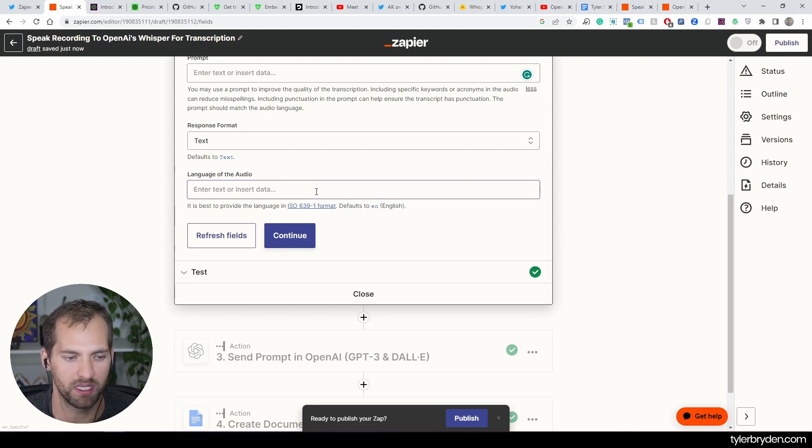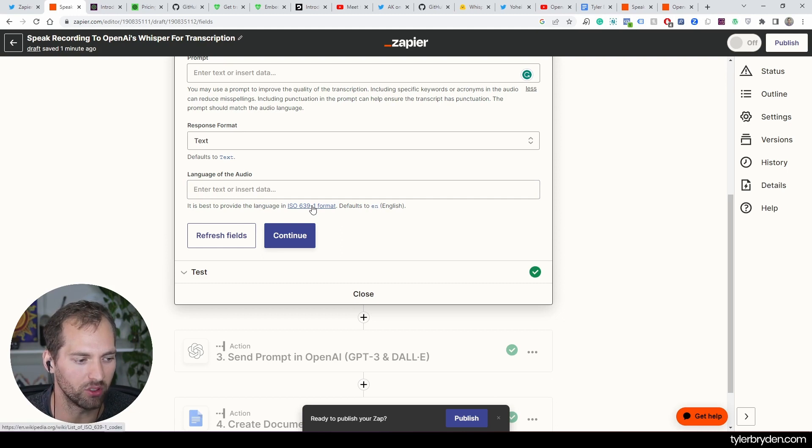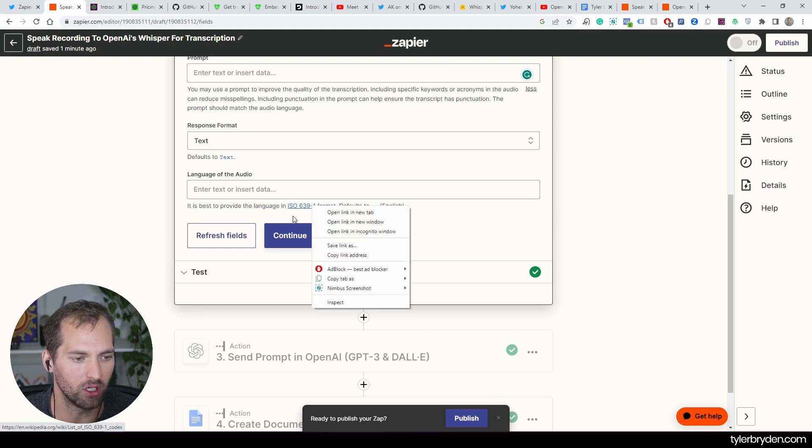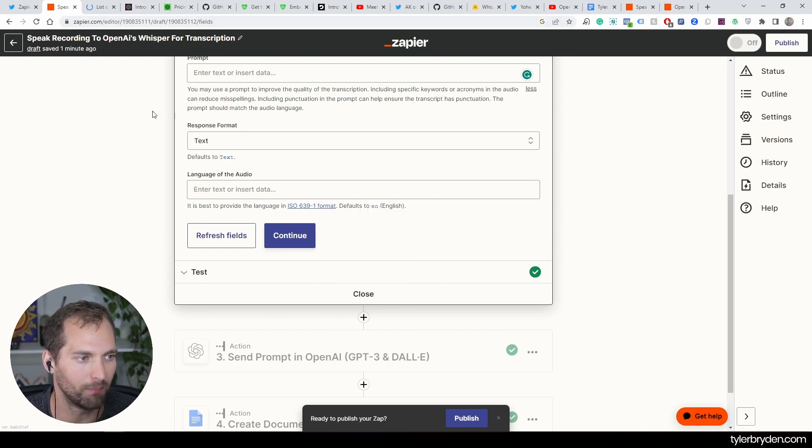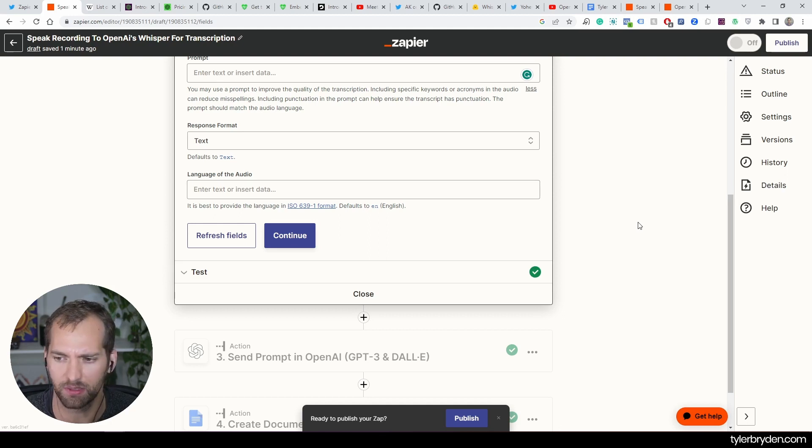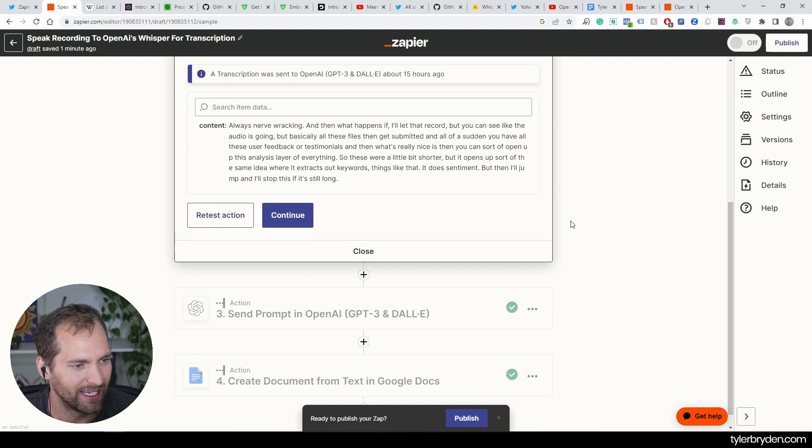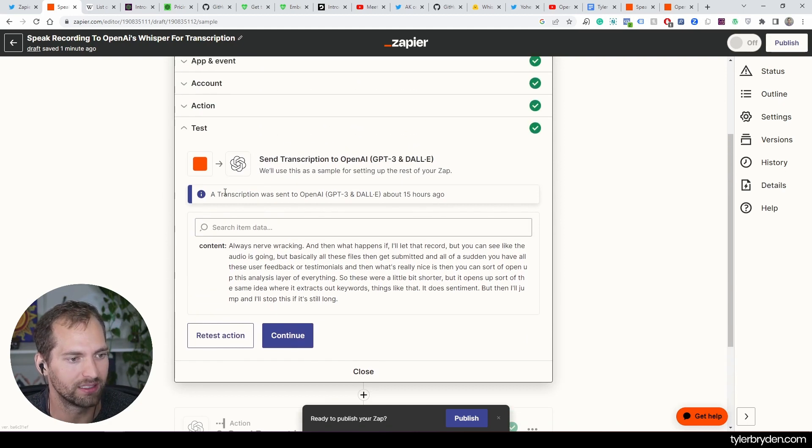You can pick that format that you want. There are multiple languages here. There's a default inherent English language that it will default to if you don't add. It does ask you to do the ISO format. I'll pop that open just as a resource for you. I'll also drop a link about the supported languages on Whisper.